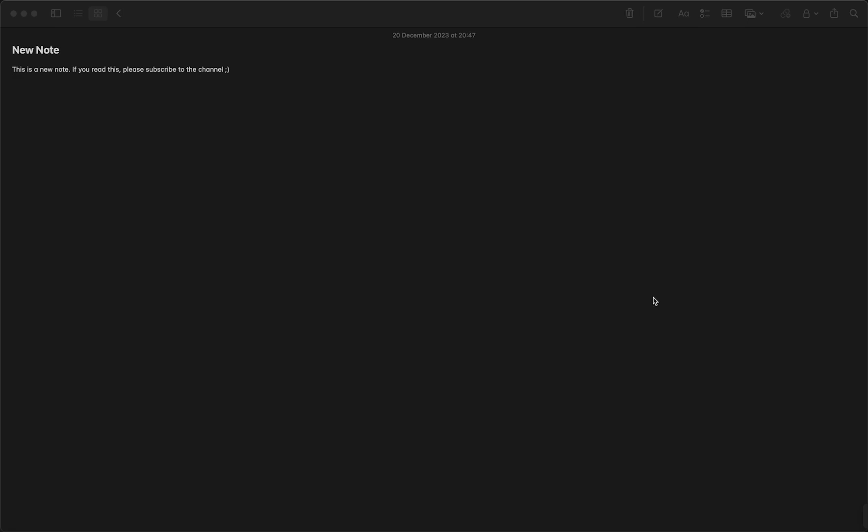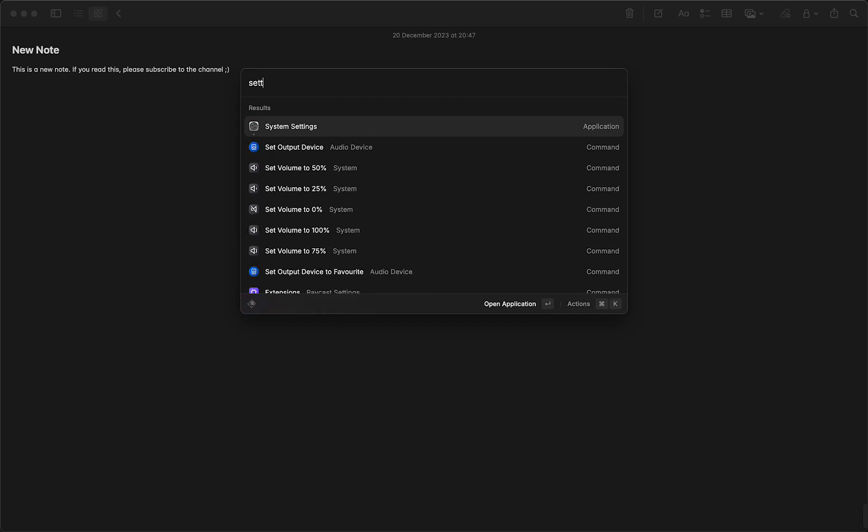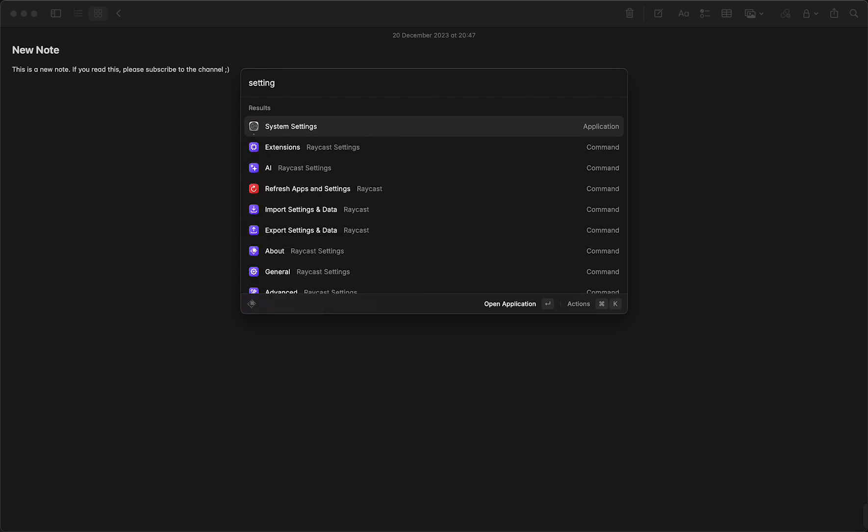So first of all, as you can see, my background right now is a dark background. But what I can do in order to change this - this works on your iPhone as well as on your MacBook. So you can go to the settings very easily. Just go to the system settings.